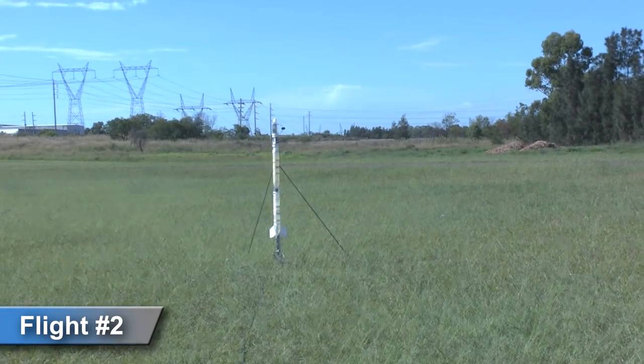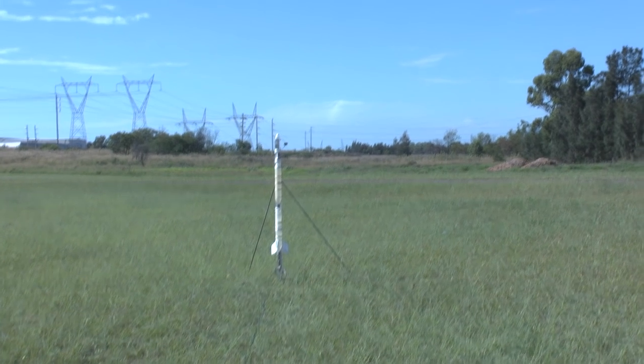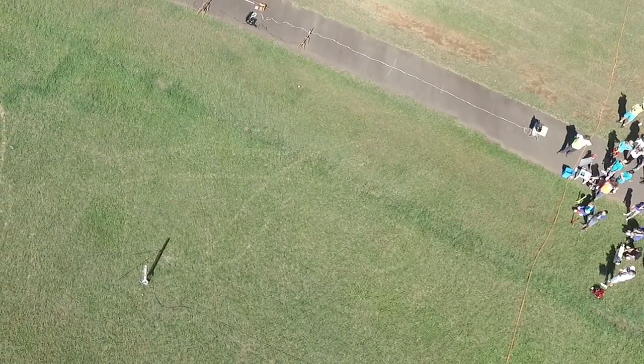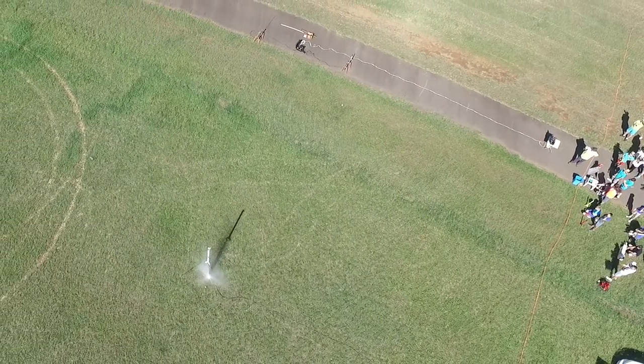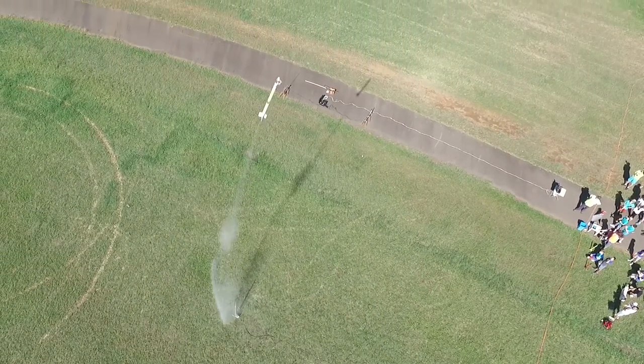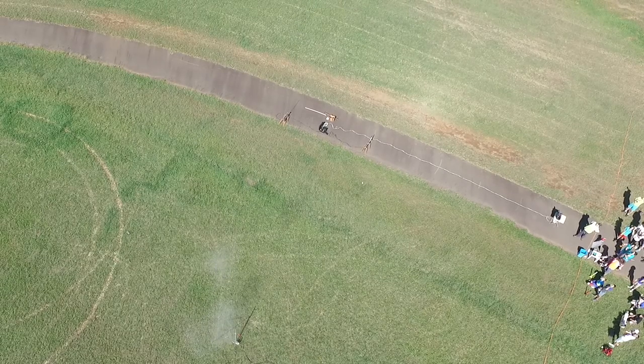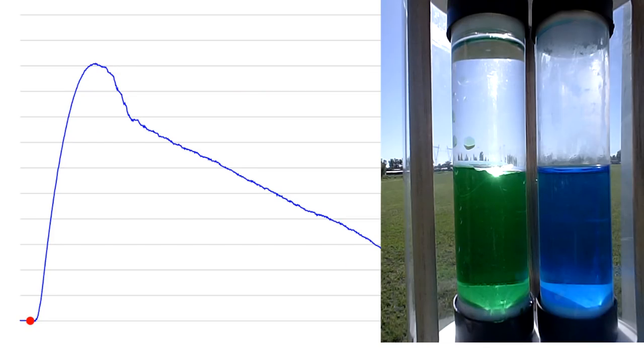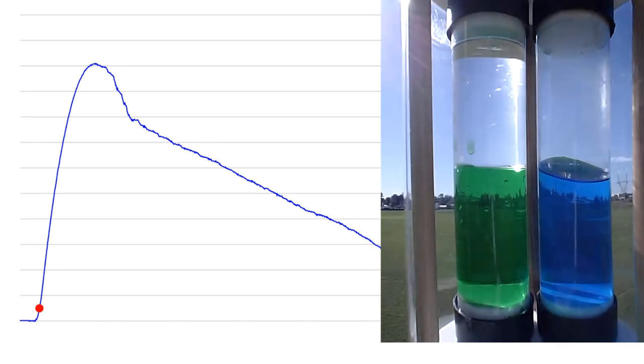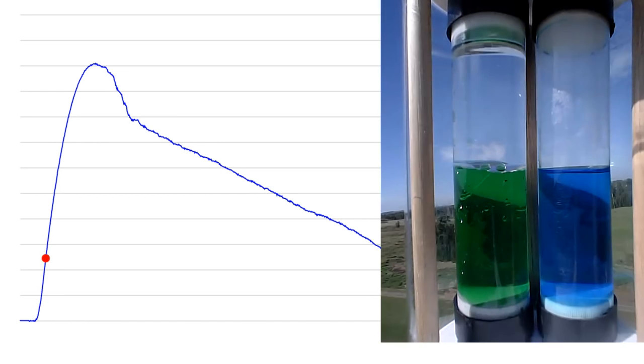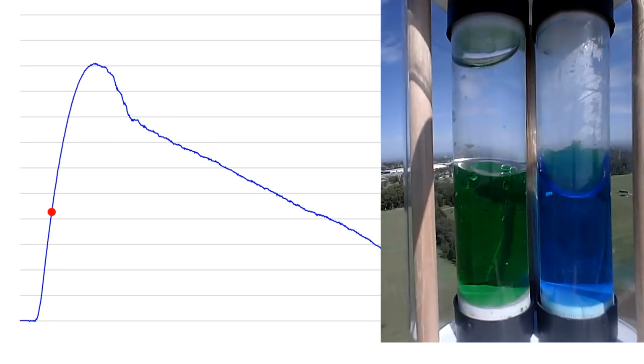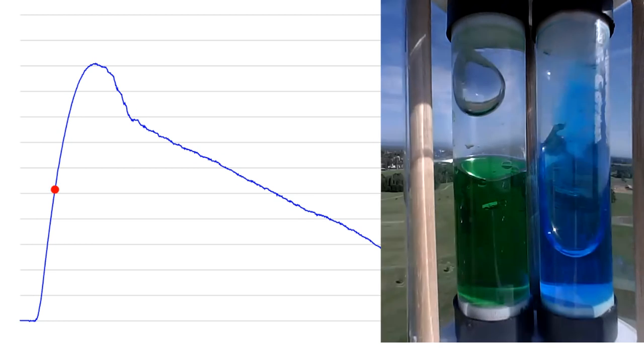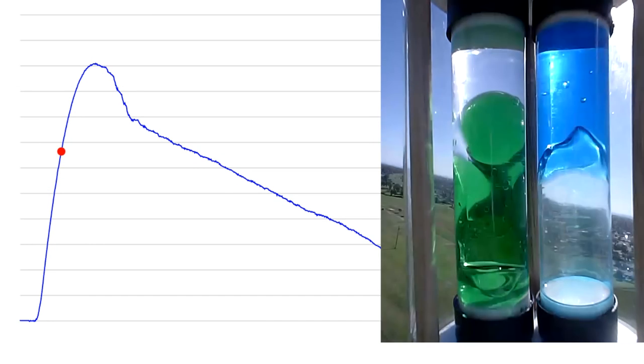Just to confirm the observations we flew the rocket again. And here is the video from the second flight. Again you can see the same behavior in both liquids with the oil and water separating into multiple layers.